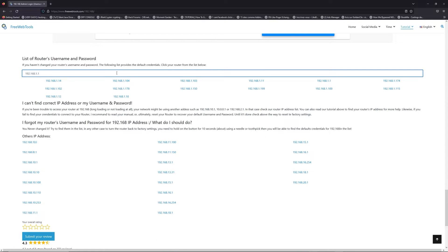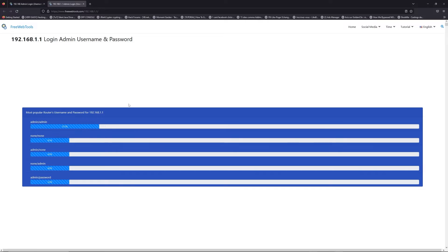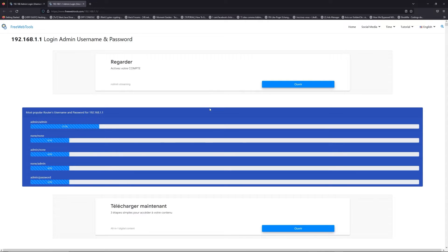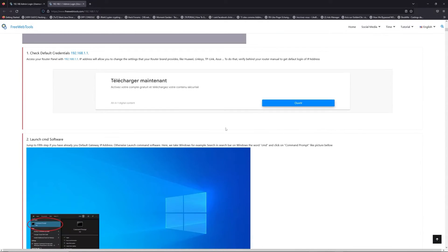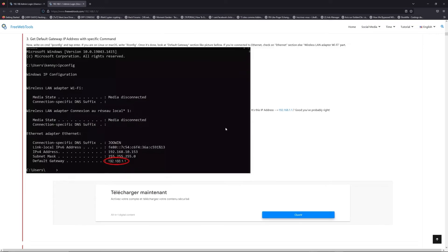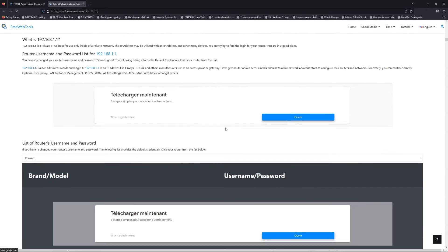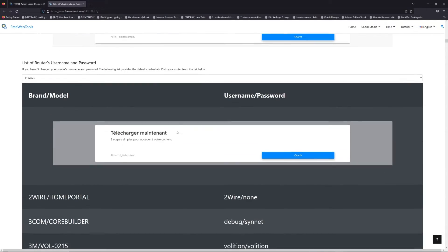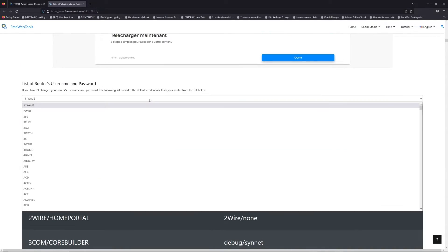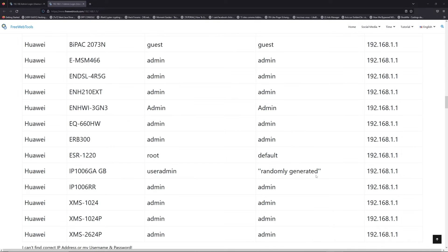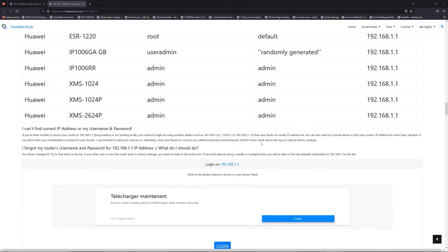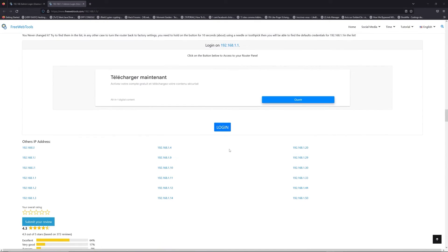Jump to your router username and password list to find your default credentials. If you don't know your router brand and model, check behind your router and go to the link in the description on freewebtools.com. Once you are at the router's name and password list level, you can select your brand, LG or Netgear for example. Then, scroll down on freewebtools.com to click on the login button.